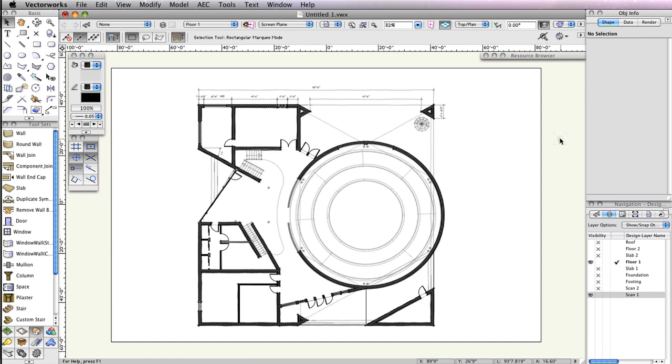Let's begin with the simpler straight stair. First, with no object selected, change the fill color in the attributes palette back to white.